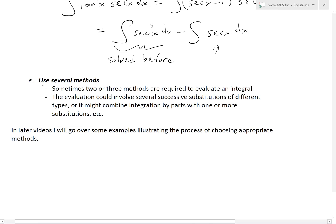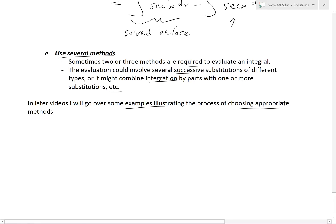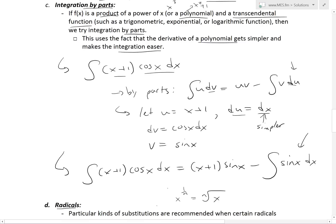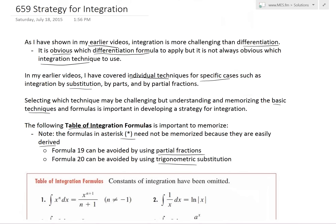Note that sometimes two or three methods are required to evaluate an integral. The evaluation could involve several successive substitutions of different types, or might even combine integration by parts with one or more substitutions. In later videos, I'll go over examples illustrating this process and the strategy of choosing appropriate methods for integrating any given function. That's all for today — I hope you learned from this useful breakdown and strategy on solving integrals. Make sure to go over it, as it will help you a lot. You can also download these exact notes in the link below. Thanks for watching, and stay tuned for another Math Easy Solution.